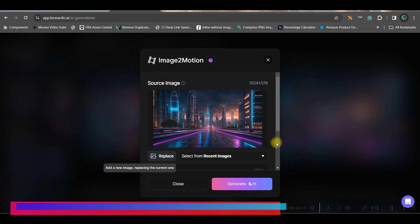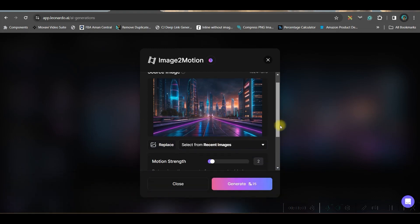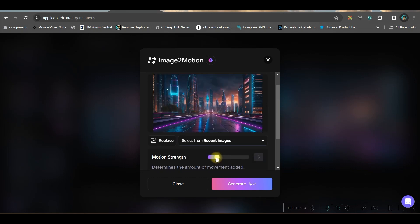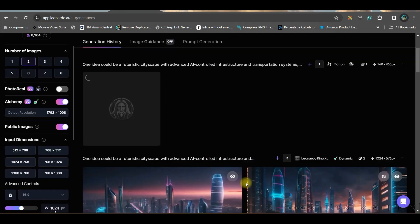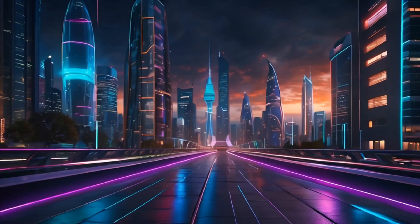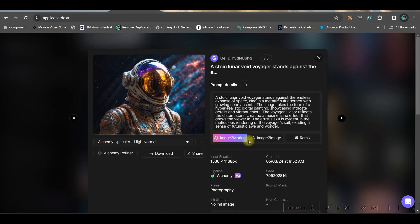You can also replace the image with something else, but I want motion in this image itself. There are some adjustments — motion strength: if you increase it up to four or five it gives a better result. I'm starting at three. Generating this will take 25 coins, so if I hit the generate button it will start generating the motion.